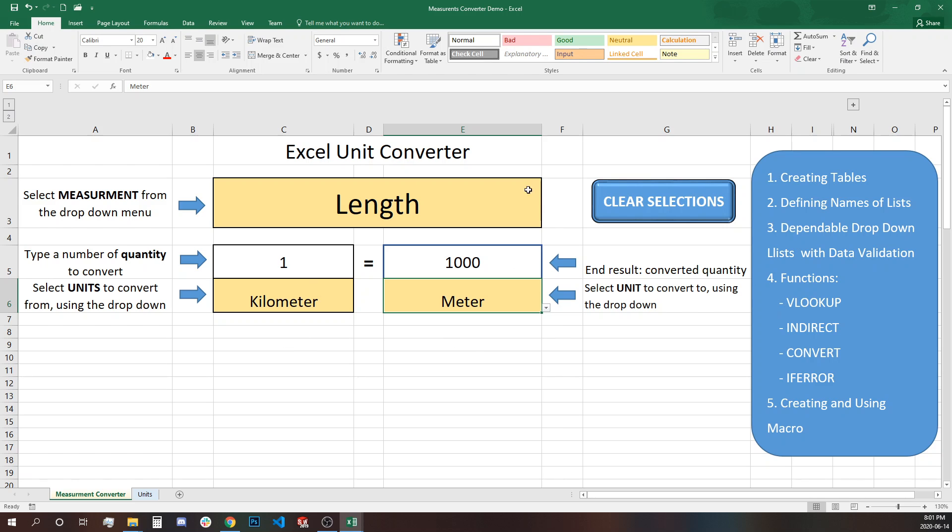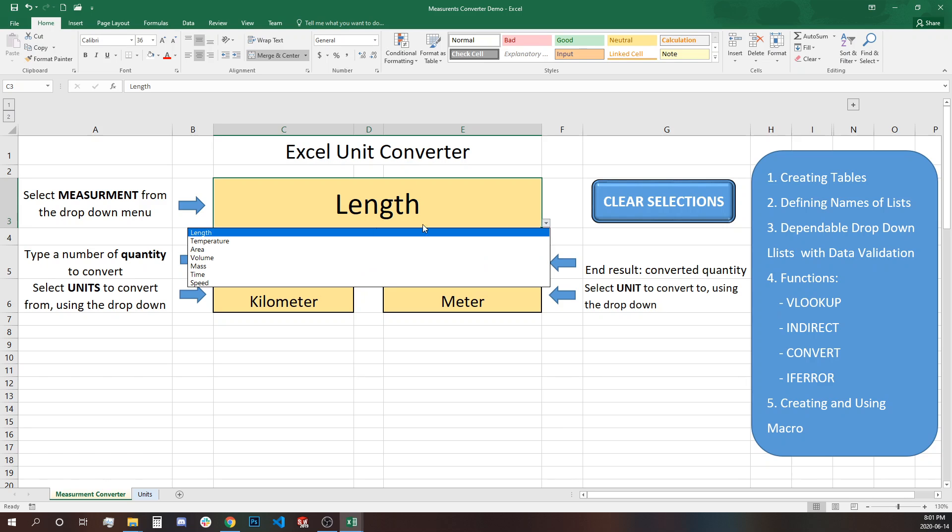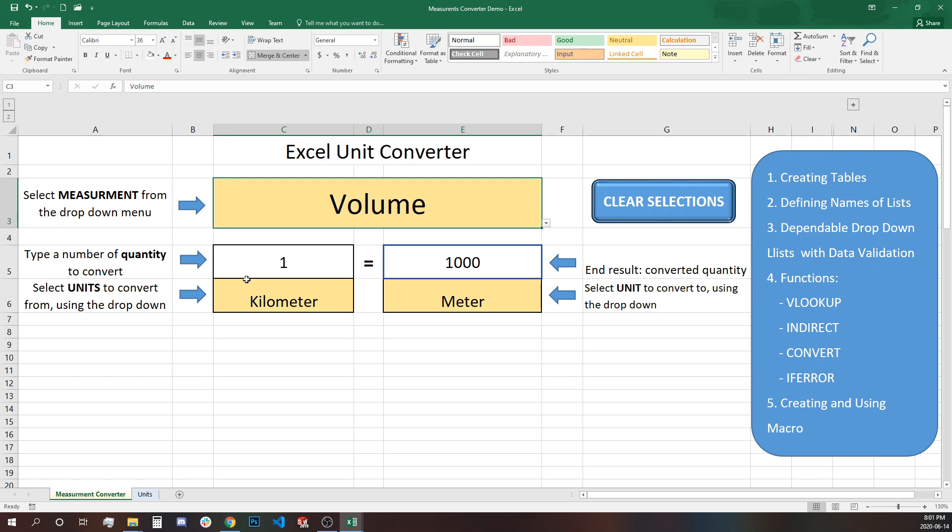So now if we want to select a different thing, let's say volume, this thing is not changing. The units are staying the same.